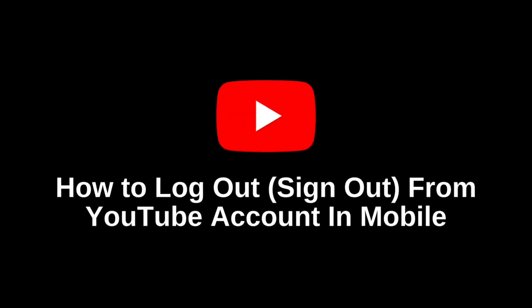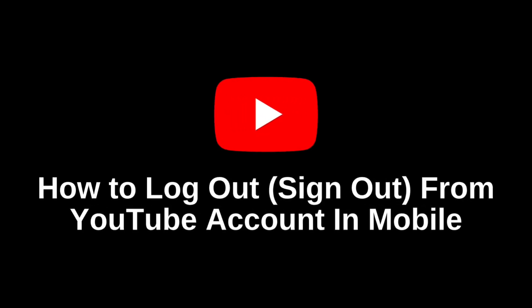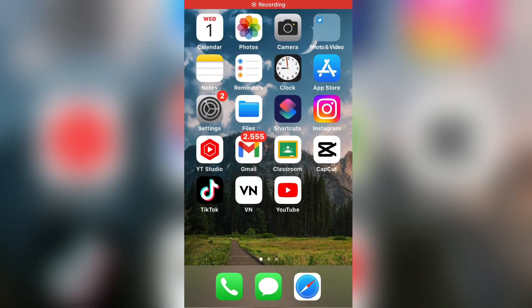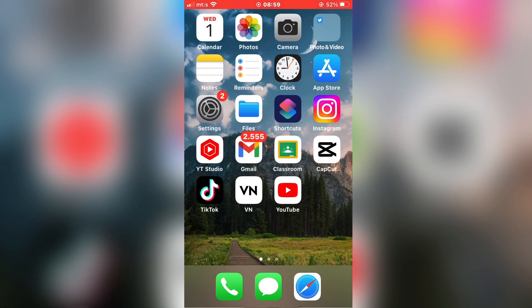How to Log Out of Your YouTube Account in the Mobile App. So welcome back to another tutorial guys. In this video, I'm going to show you how you can sign out of your YouTube account on Android or iPhone.